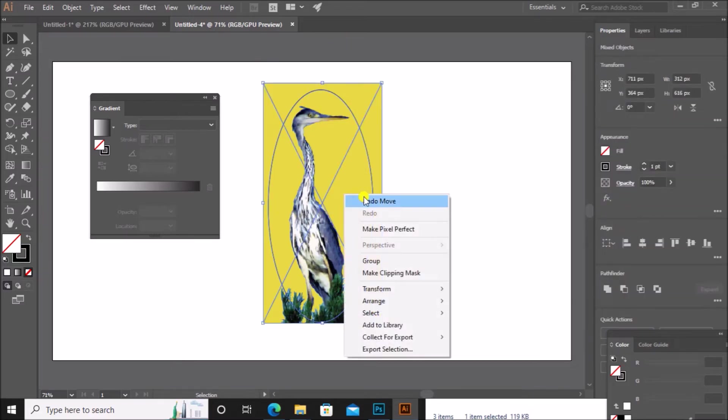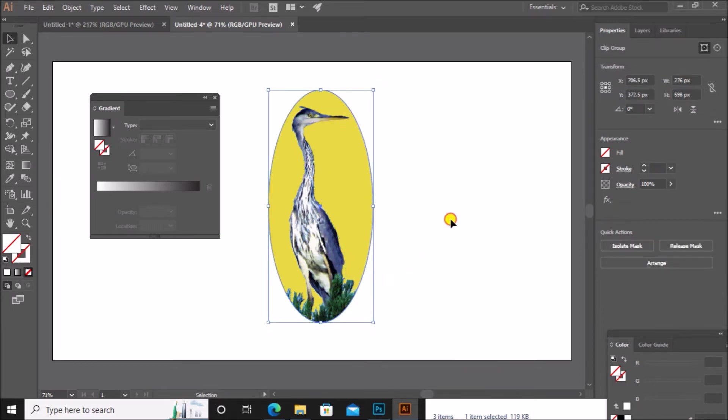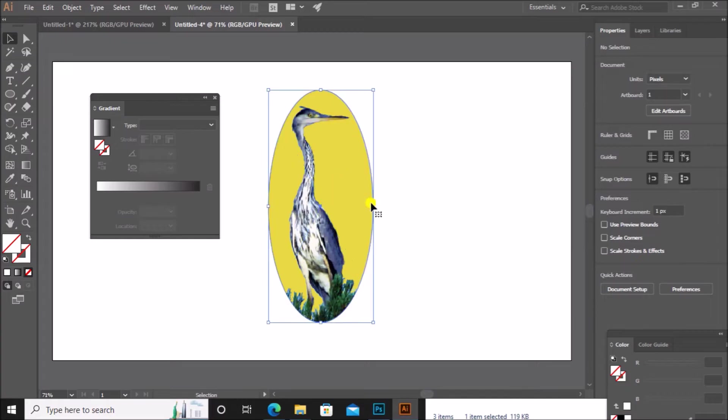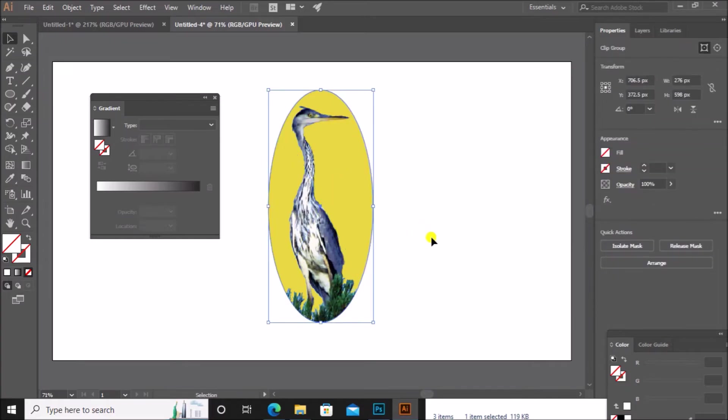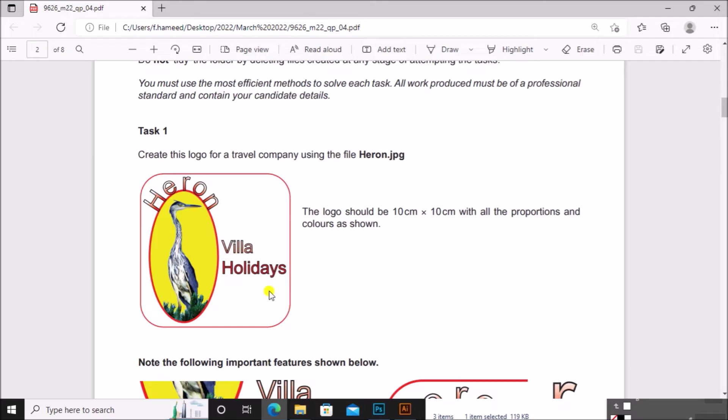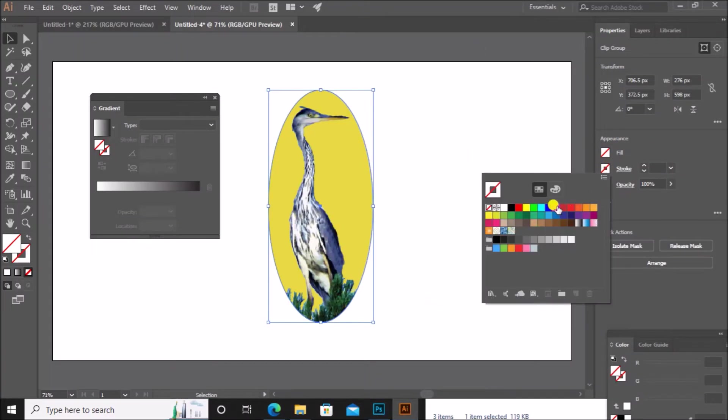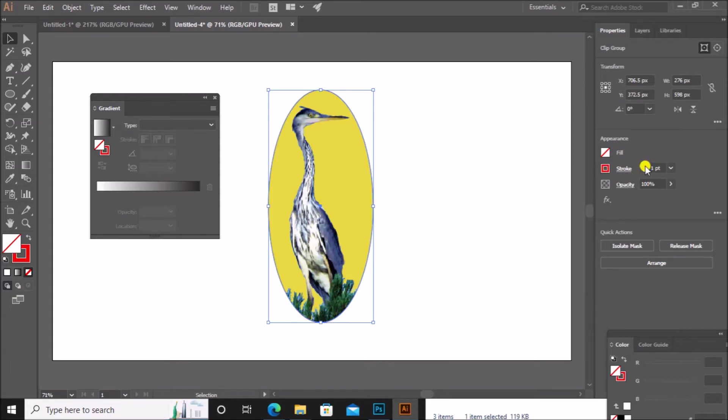Now select both the image as well as the ellipse. Right-click. Make clipping mask. So we got the image in this way. Let's give a border, red border as given in the question. Click on stroke. Select red color. Increase the stroke width.